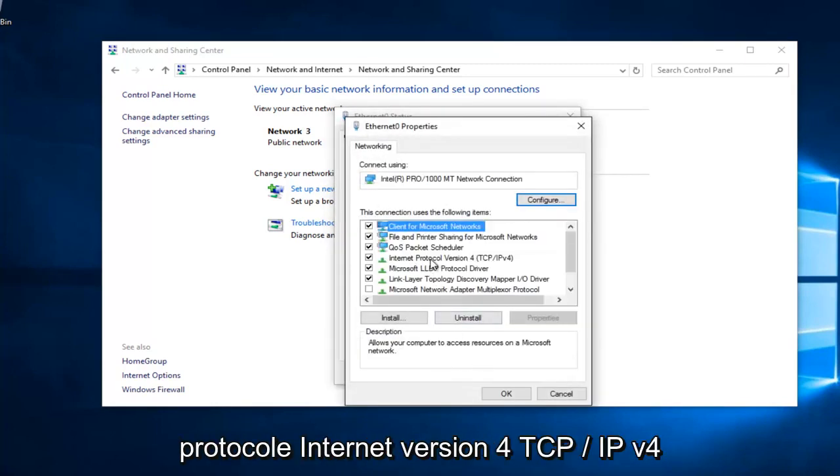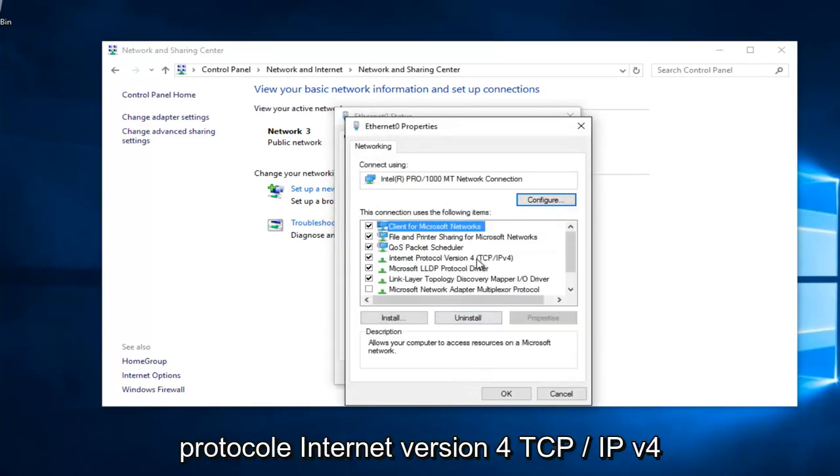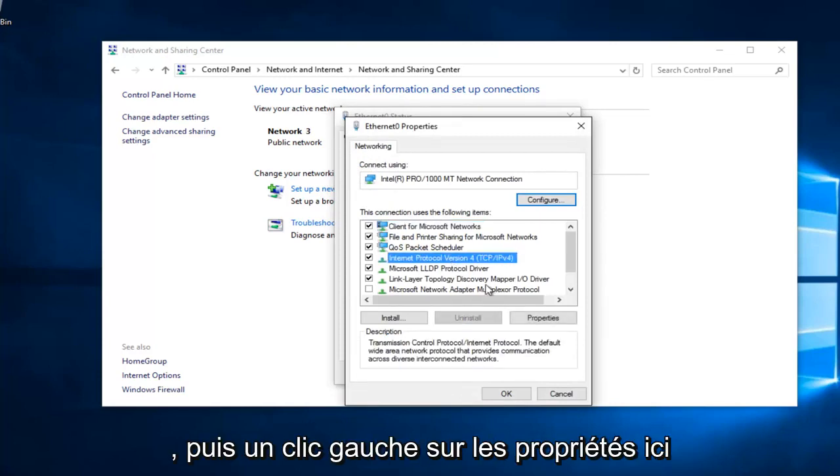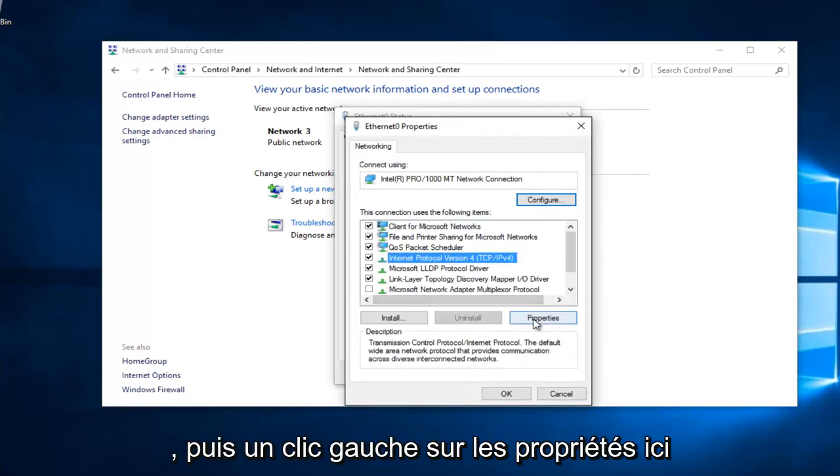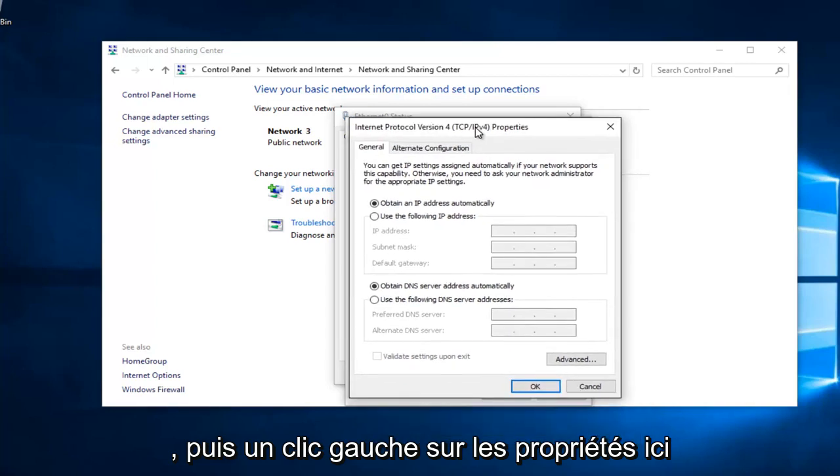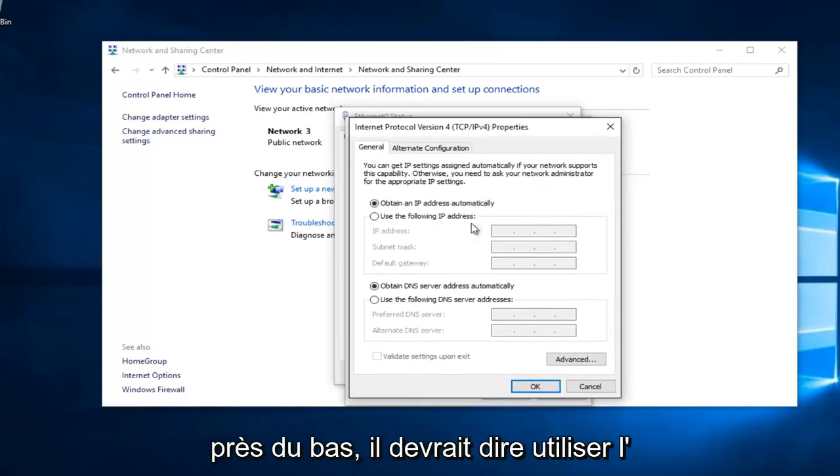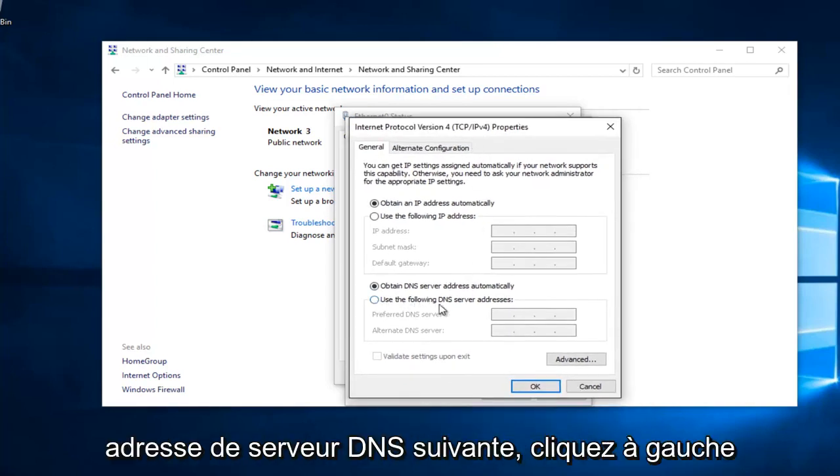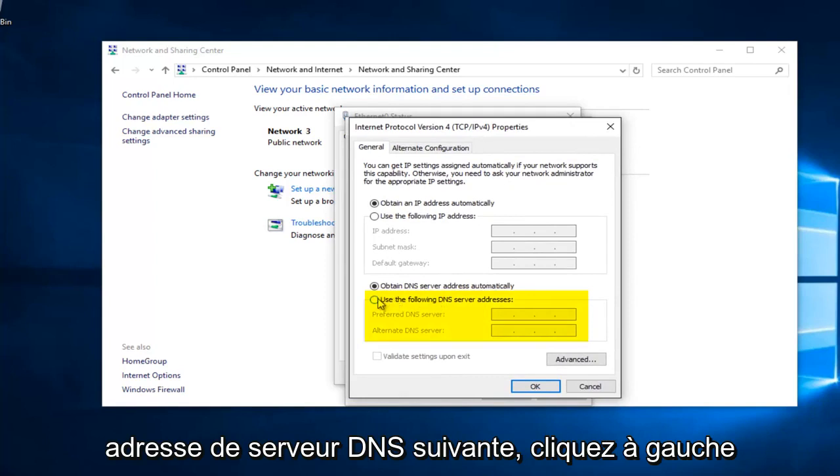Left click on Internet Protocol Version 4, TCP/IPv4, and then left click on Properties here. Near the bottom, it should say Use the Following DNS Server Address. Left click on this button right here.